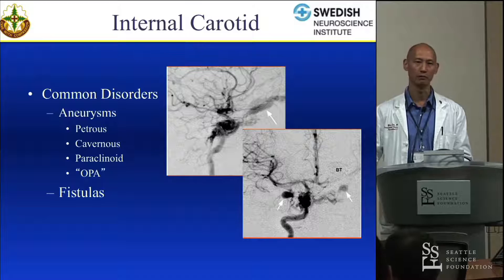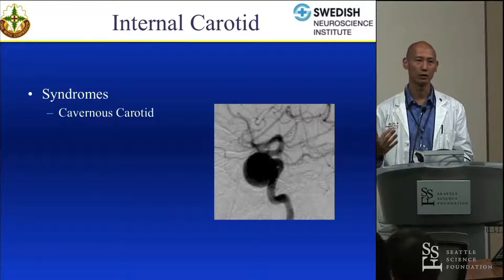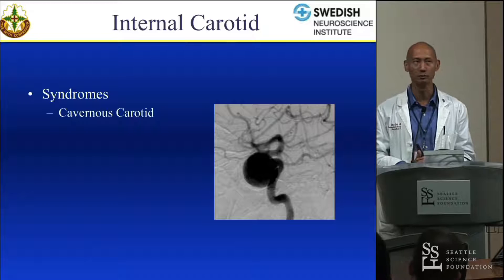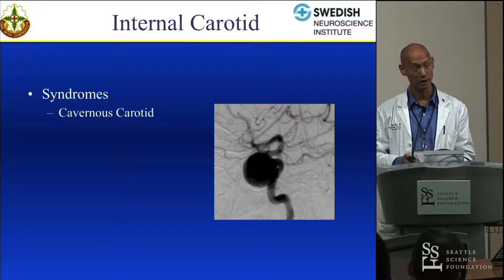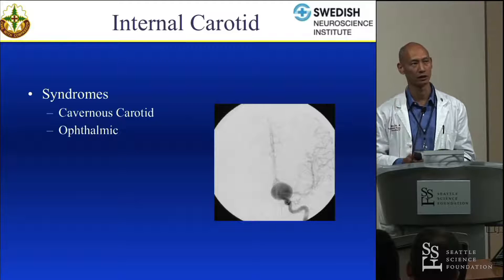Cavernous sinus syndrome: large cavernous sinus aneurysms, particularly when pointing laterally, can affect all the cranial nerves that run through the cavernous sinus — you can have multiple ocular motility problems, facial pain, or facial numbness. That would be an indication for treating a large cavernous aneurysm. Ophthalmic aneurysms can often produce optic neuropathy — the optic nerves are draped over these, and as they stretch they can create a neurapraxic injury, sometimes not recoverable.